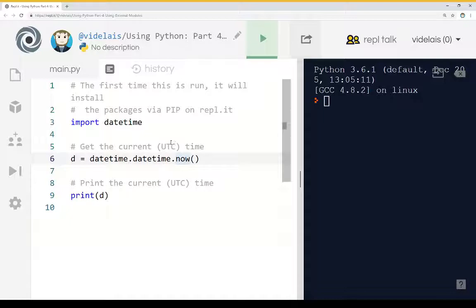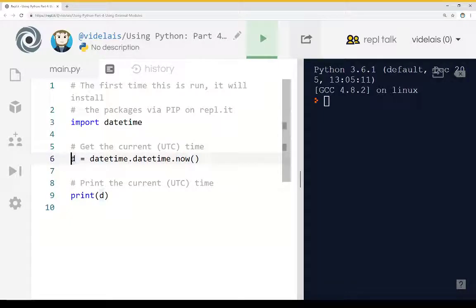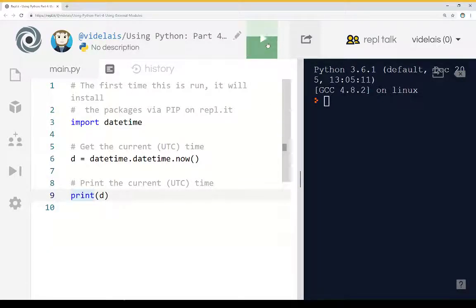So we're getting the current time in UTC, saving as the value of this variable down here. We're then going to print it out. So let's run all this so we can see it in action.